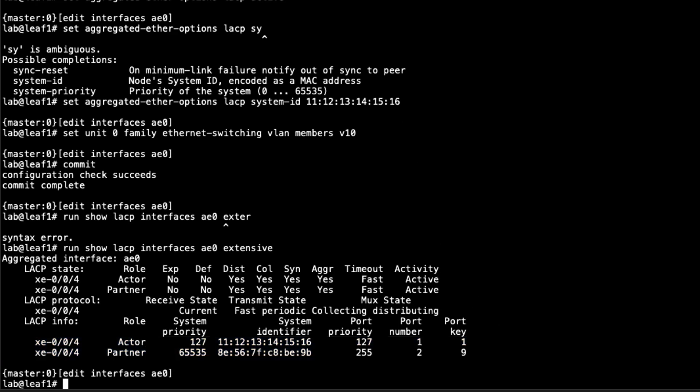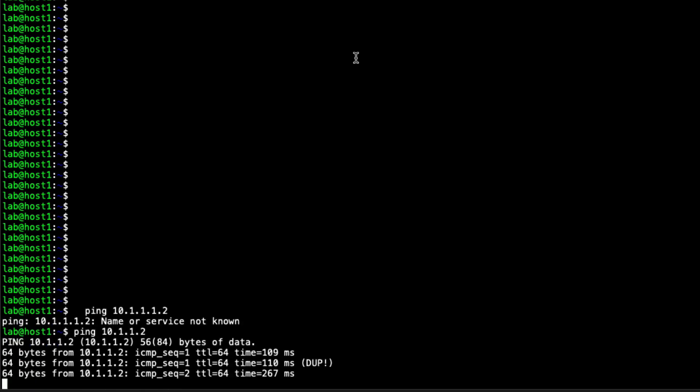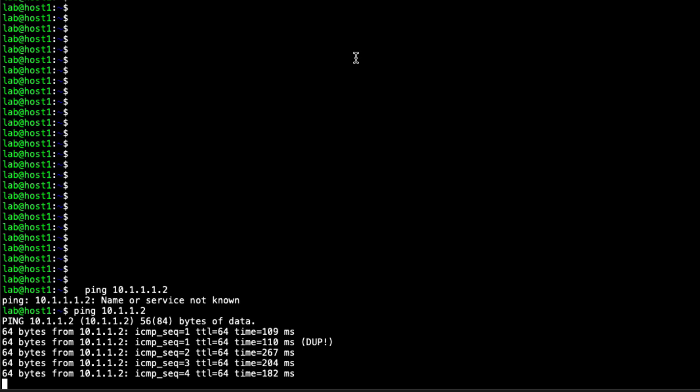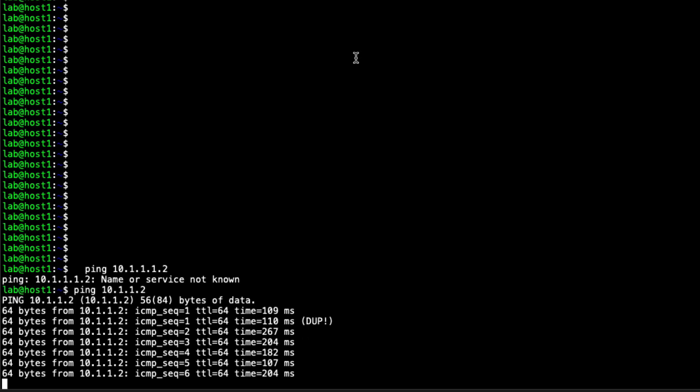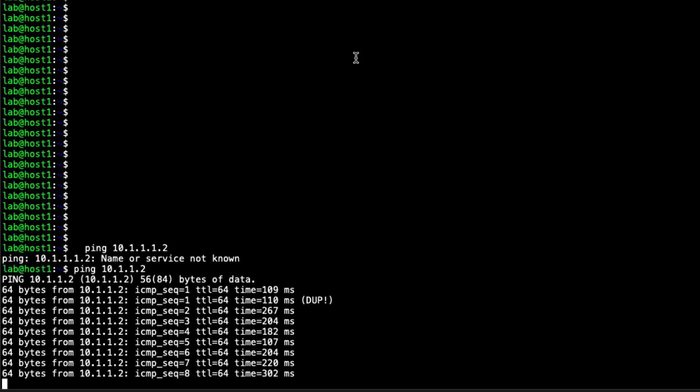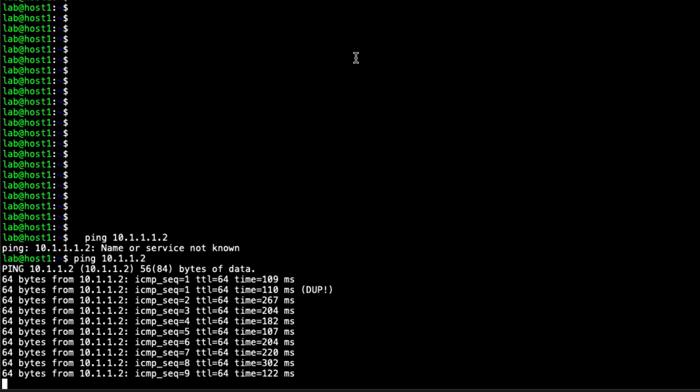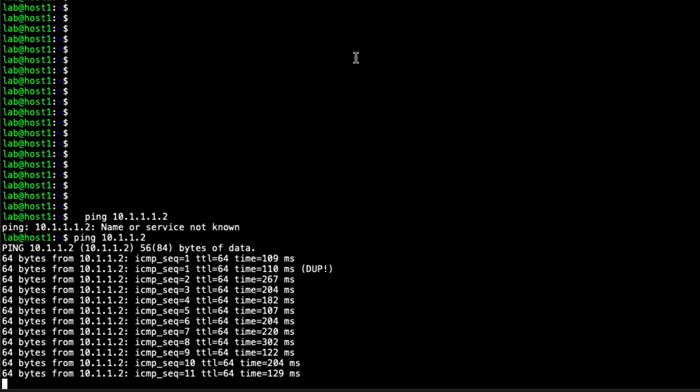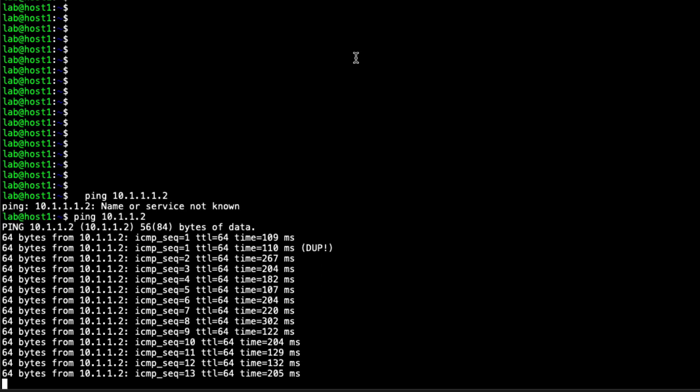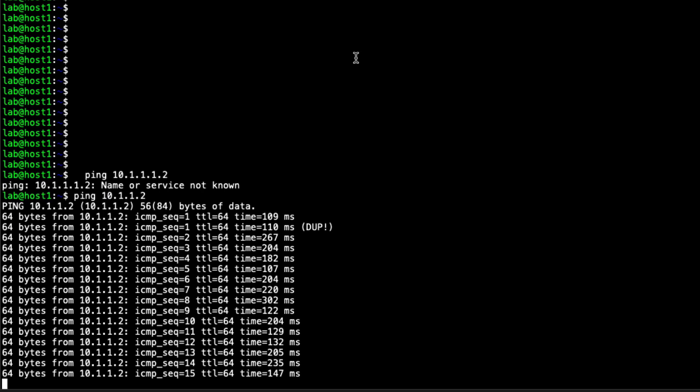With that being said, let's jump to host one and attempt to ping host two. We did get a duplicate packet right off the bat there. As long as that doesn't repeat itself, that's actually not a bad thing. There was just something stuck in the buffer. You can see we do have communication between host one and host two. That's perfect. That's what we want to see.